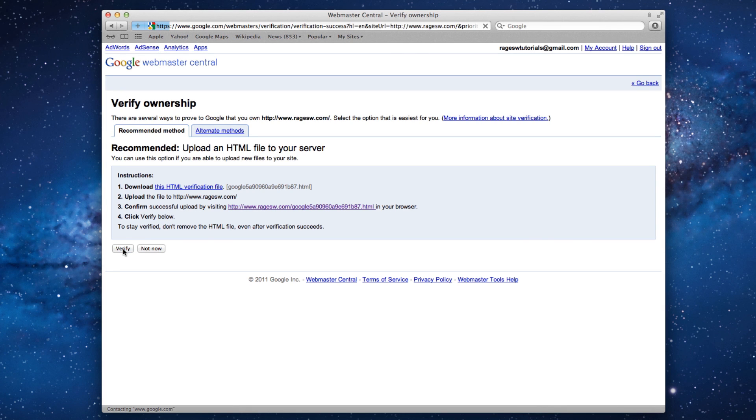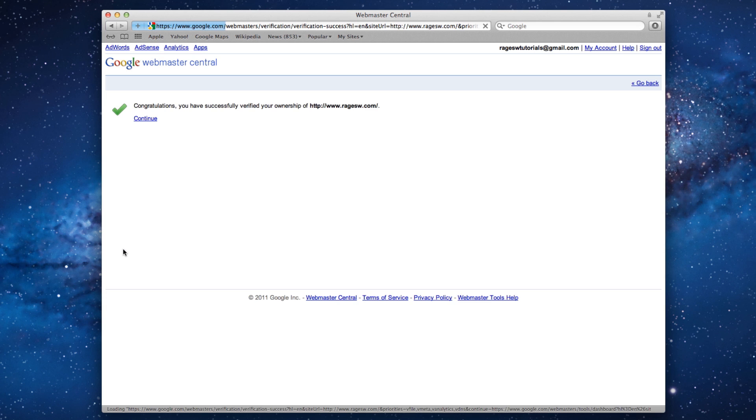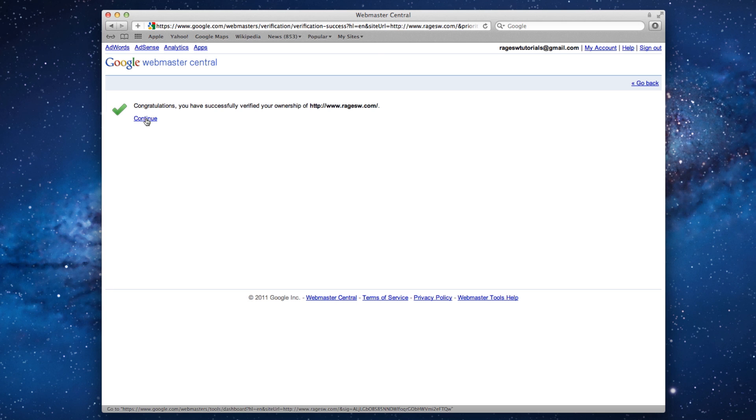You have now successfully verified your site. We have just a couple more steps left at this point. If you see this page, click the Continue button.